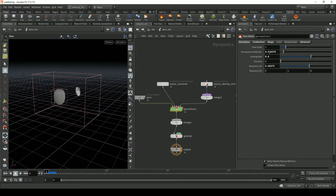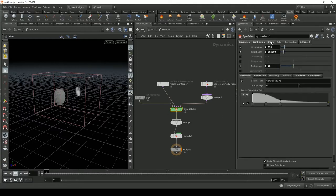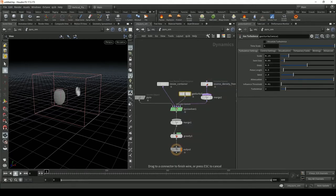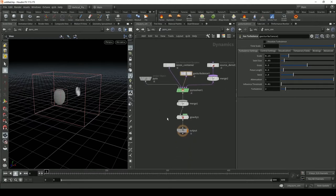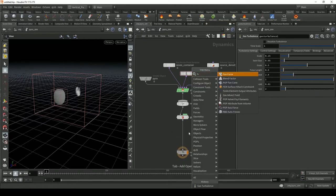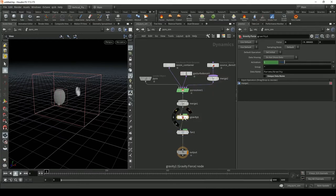In the Pyro Solver, change the Buoyancy Lift — we don't need any because we'll use Fan Force to drive the simulation. For Disturbance and Turbulence, we don't need those here because we'll attach a Gas Turbulence node separately. You can leave those settings as default or experiment with them. We will need Fan Force, and we absolutely don't need Gravity.